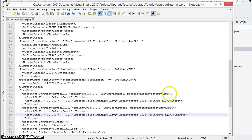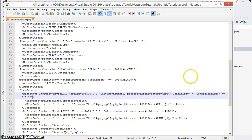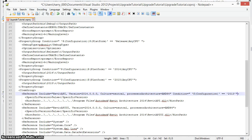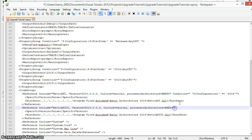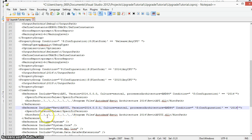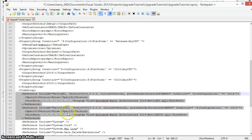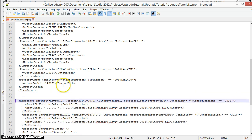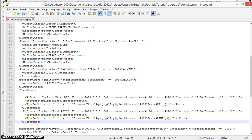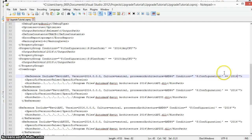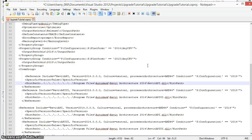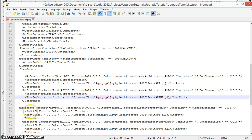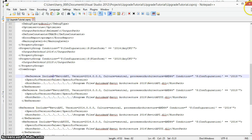The change we're going to make now is going to be to add an extra statement for the configuration which is going to be set to 2014 for the references to these two DLLs. Then I'm going to select these lines, copy and paste them. In the copied version I'm going to change the configuration to 2015 for both lines and change the path to the DLL from the 2014 folder to the 2015 folder. We'll save this change.